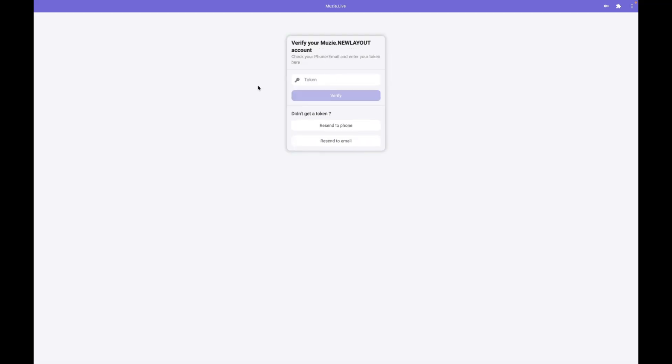On this page, enter the token that is sent to your phone. If you don't have a phone number, you can also have this sent to your email address.